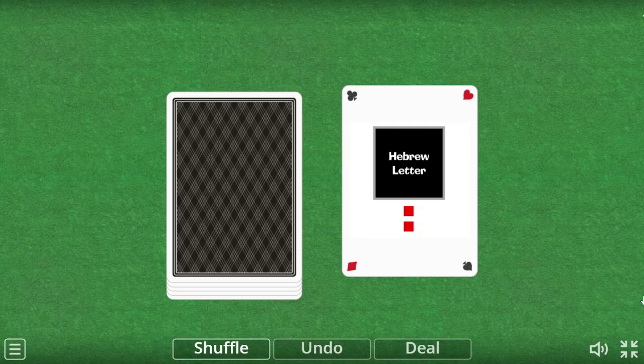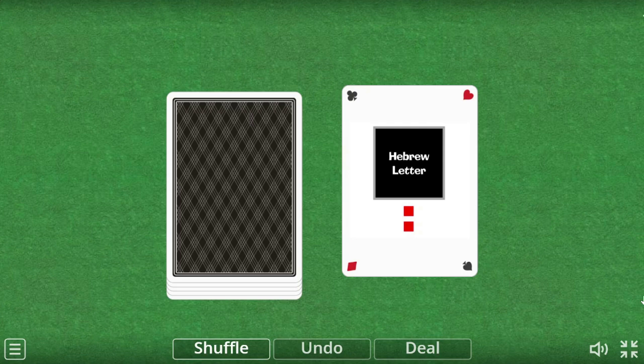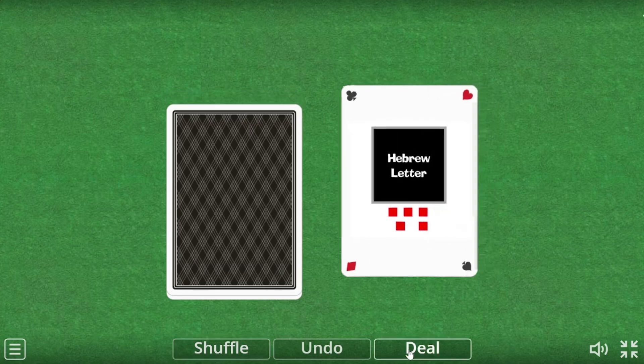And sometimes the shva will pair up with another vowel, so it will look like there are two vowels under one letter — the shva and something else, like E or A. When the shva pairs with another vowel, it takes the name of that vowel plus the word Chataf. So Chataf Patach or Chataf Segol. Chataf Segol makes the E sound, just like the regular Segol.